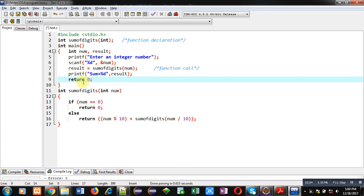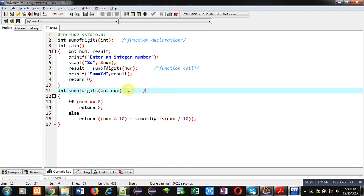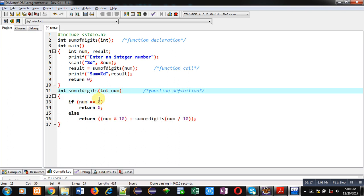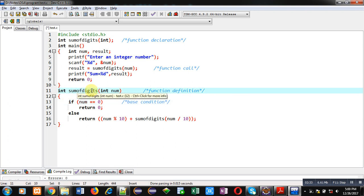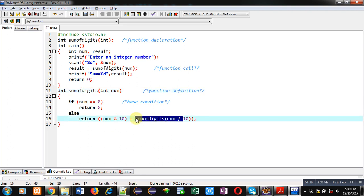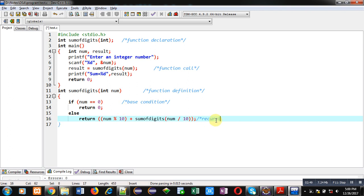Then the sum_of_digits function is defined. Inside this function definition, an if statement contains the base condition which is responsible for termination of the recursion. Recursion is a process in which a function calls itself. The name of this function is sum_of_digits, and you can see this function is calling itself, which is why it is implementing recursion — this is the recursive function call.